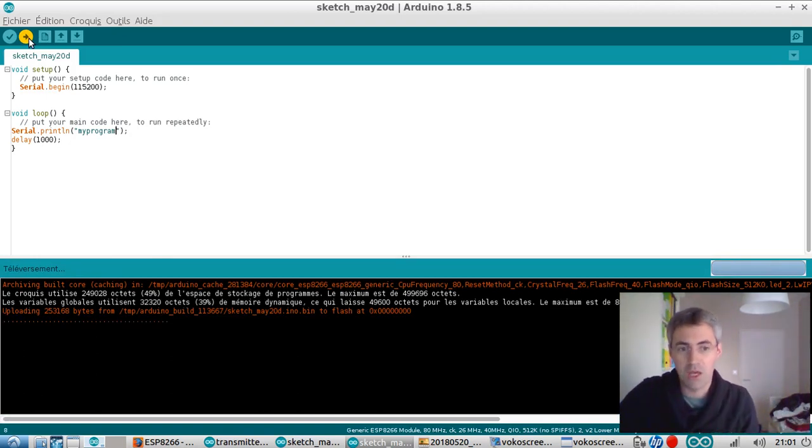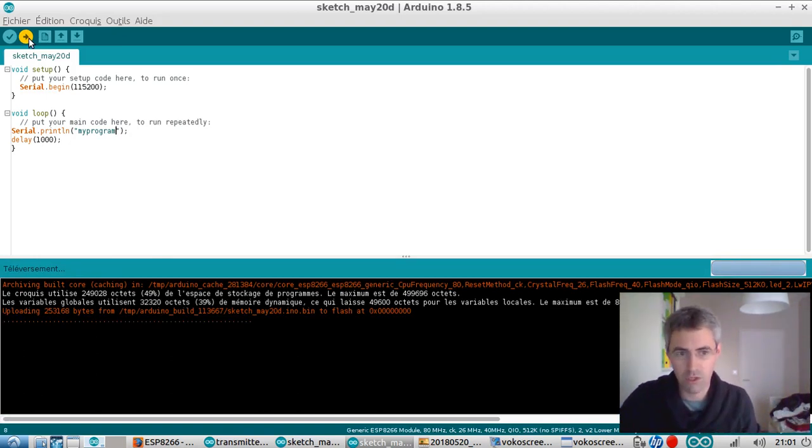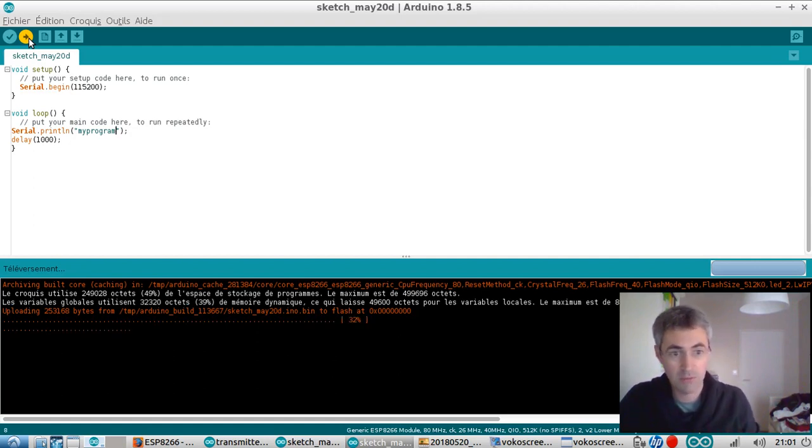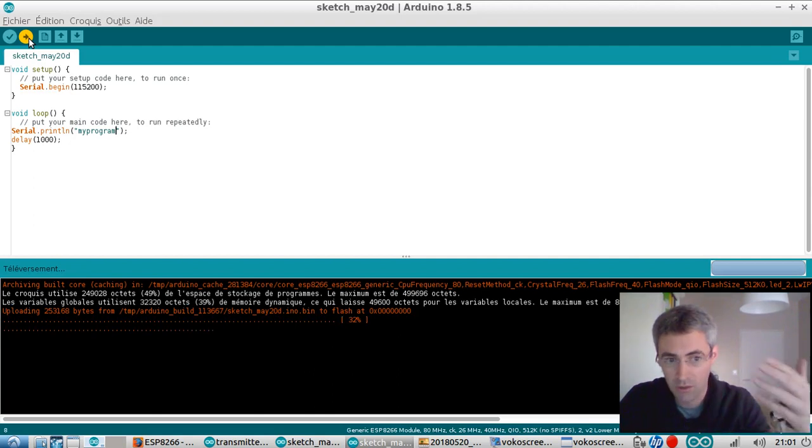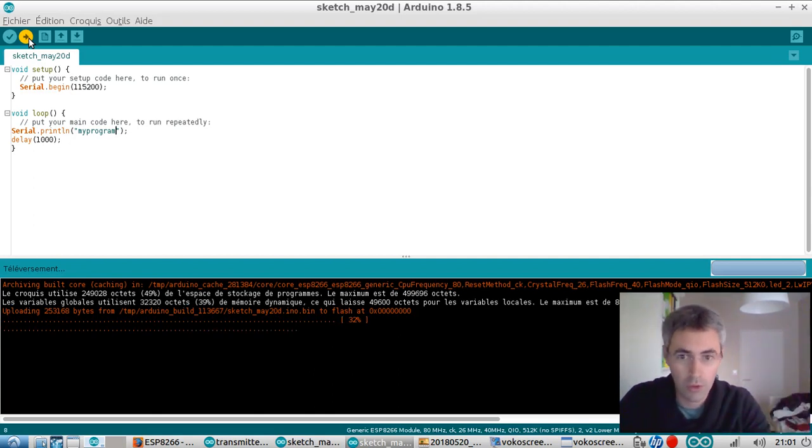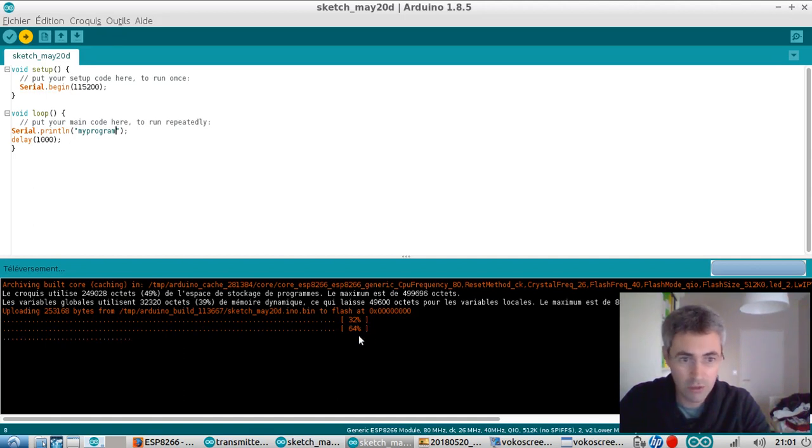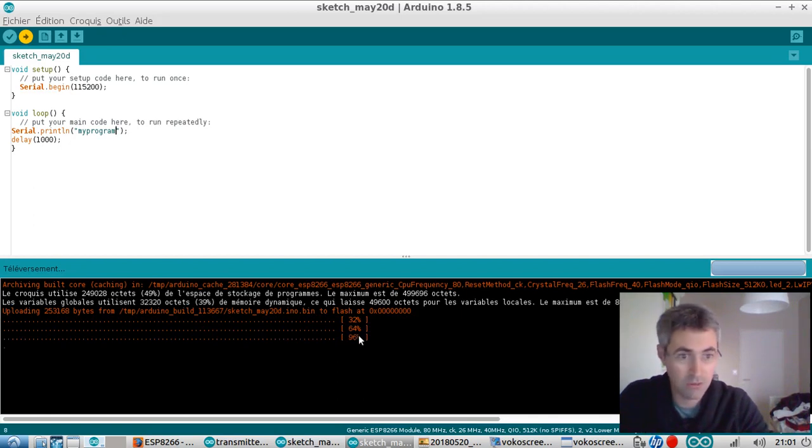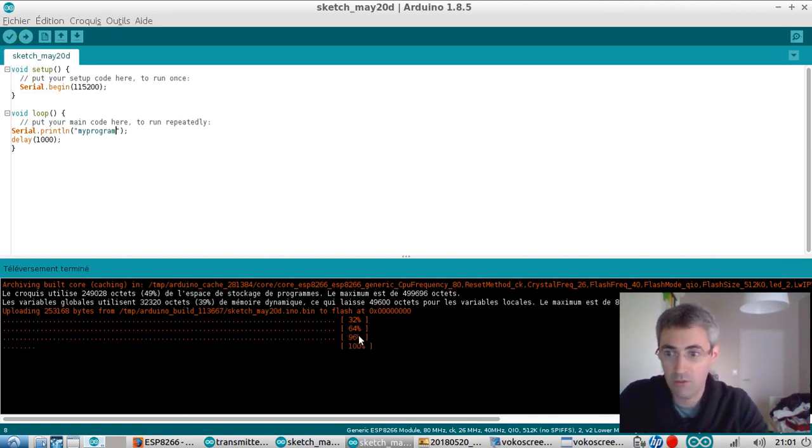I don't know why it's working this way, why we need to remove the energy to the ESP8266 in order for him to be able to upload a new program. But as you can see, it's working fine. I do not even have an external 3.3-volt generator for my ESP8266, and it's working fine now.